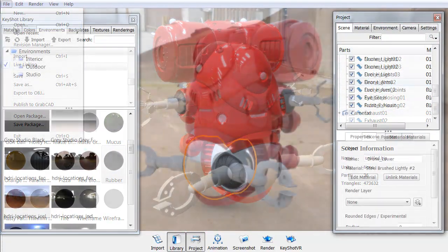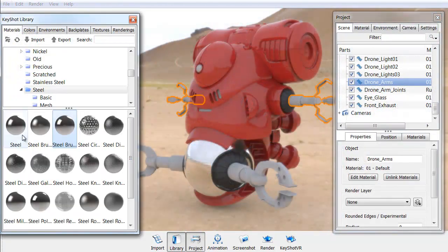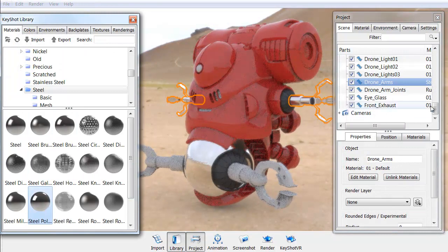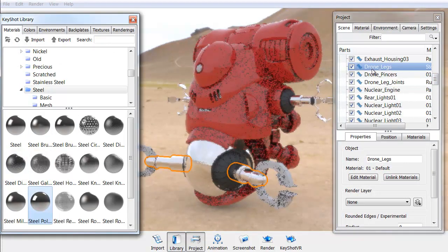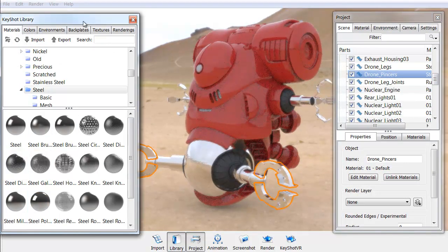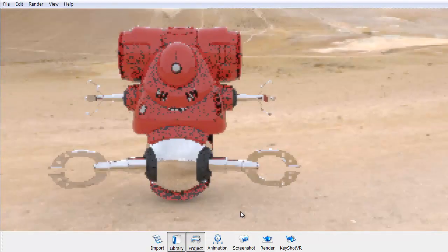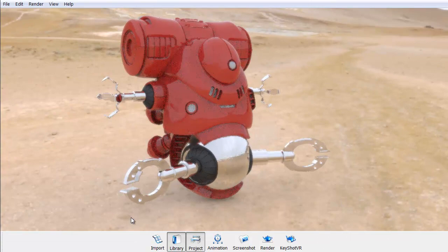Of course, we want to have some metallic looks to it as well, so we have several different metals that we can choose from to add onto the model for that photorealistic quality.